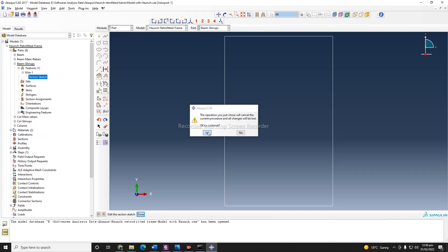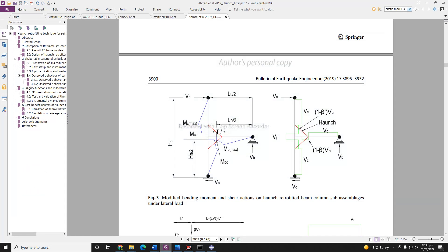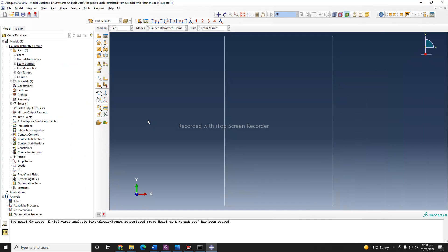An important thing to mention here: when you model this section, for example, if the height of the column is 12 feet, your rebar should not be 12 feet. You need to take care of the clear cover. You need to minus your clear cover from there. For example, if you are taking 1.5 inch clear cover here and 1.5 inch clear cover here, that's 3 inches, and your length of your rebar will be 11 feet and 9 inches instead of 12 feet. So you need to take care of the clear covers as well while defining rebar sections.